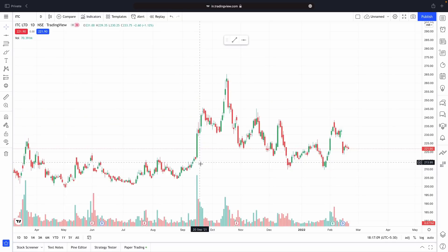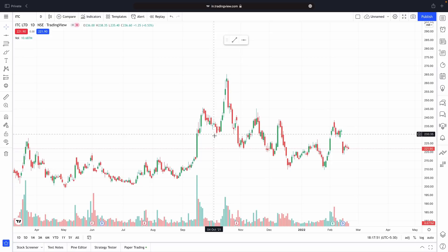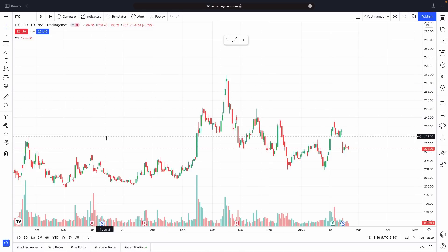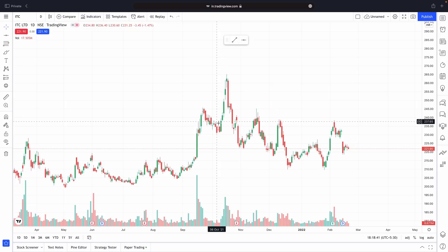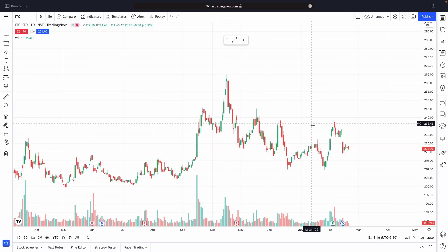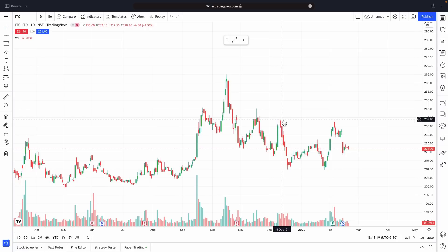Now a question many traders will have is: my broker already gives me a charting platform where I can enter trades — then why should I use TradingView? Most professional traders use TradingView as their main charting platform. Once they find a trade opportunity, they go to their broker account to take their entry and exit.